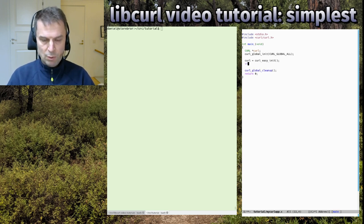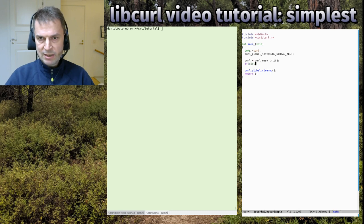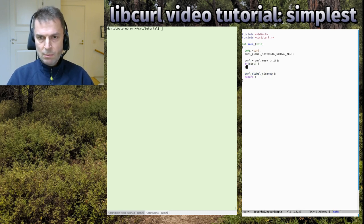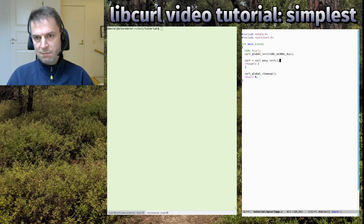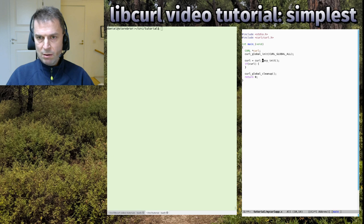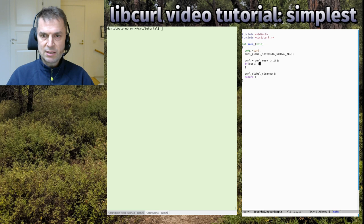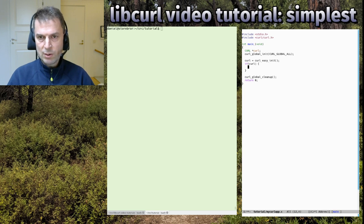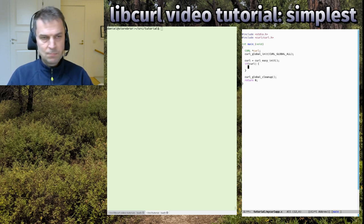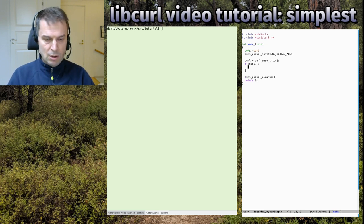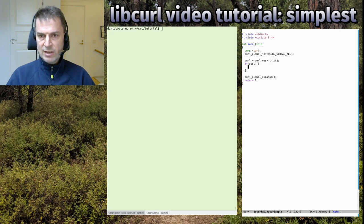What do we do first? We check that it actually worked, because if it fails - if there's some problem here, out of memory or something - it'll return null and we shouldn't continue. So let's check that we got a handle back.